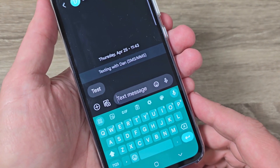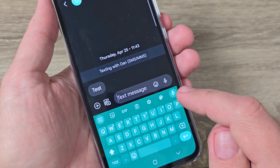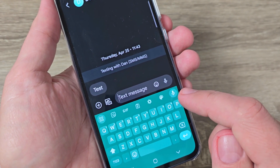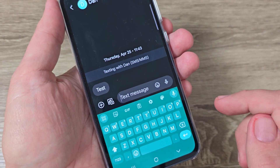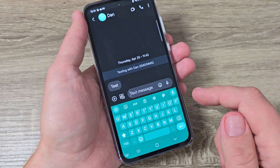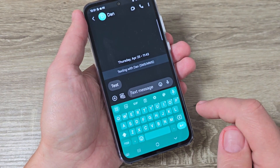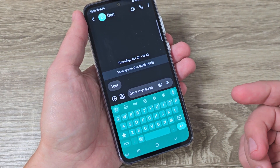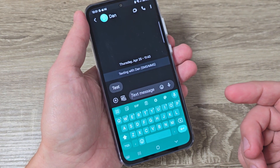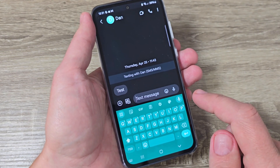As you can see, now I have a little microphone button here. To write a message, just tap on this button and say the message. Now let's test this feature.